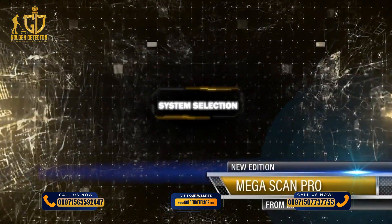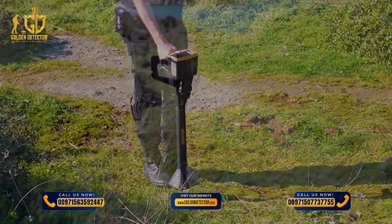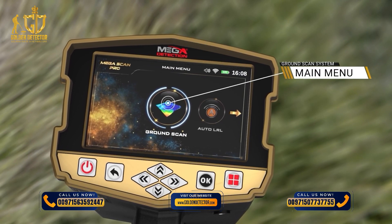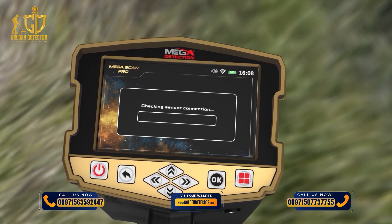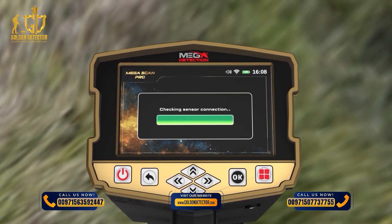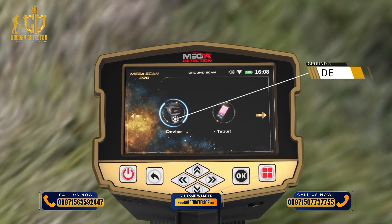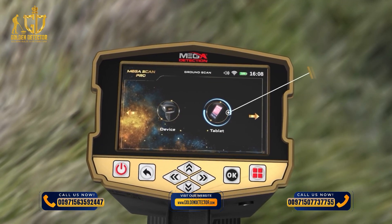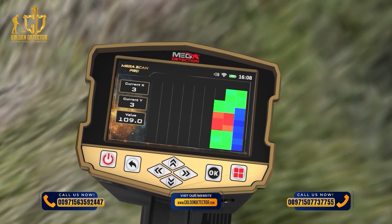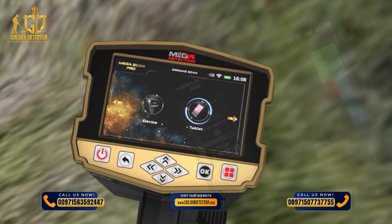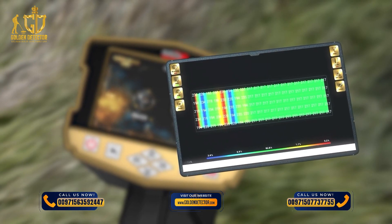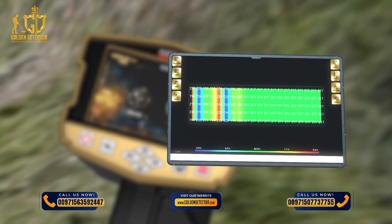System selection. To start using the Ground Scan system, select it from the main menu. After selecting Ground Scan from the main menu, a new screen will appear to select the device on which the results will be displayed. There are two options: Device and Tablet. Selecting Device means the user can see results directly on the device screen. Selecting Tablet means the user can see results on the tablet screen, which includes the multi-visual analyzer application to display the results visually.